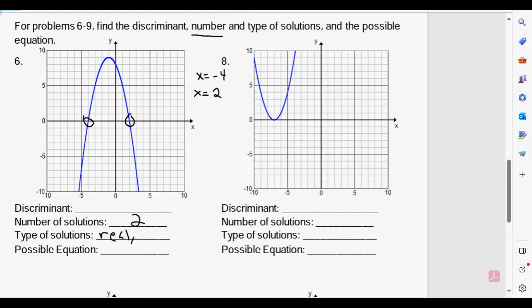Anytime the function intersects the x-axis, the x-axis represents all the real numbers — all the real solutions that could occur. In this case the graph intersects the x-axis twice, so there are two real solutions. Not only are they real, the numbers are negative 4 and 2. They are integers, and integers are definitely rational numbers. And since they are not the same number, they are unequal — we have two roots that are not the same number.